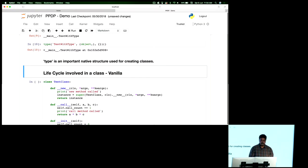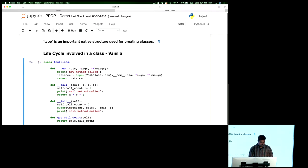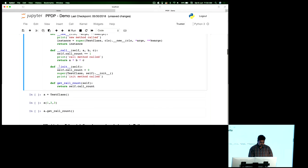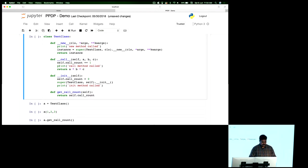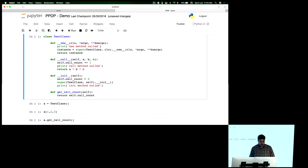Now let me get into the lifecycle involved in creating a class. This is a very vanilla example. I create a test class with all the magic methods — dunder new, dunder call, and dunder init. All I'm doing is putting a print statement there and calling the super method. Nothing fancy — just to illustrate which methods are called and when, whenever I create something in Python.